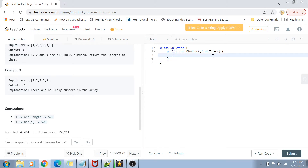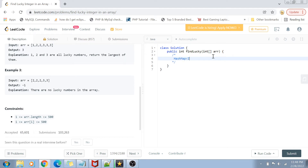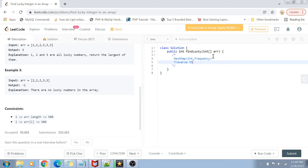Let's get started with the solution. The approach we are going to use is hash maps. We are going to create a hash map of the integer number and its frequency value by traversing the entire array. This hash map will have the integer key and its frequency. After that, we will traverse the entire hash map and find out which is the maximum lucky integer.